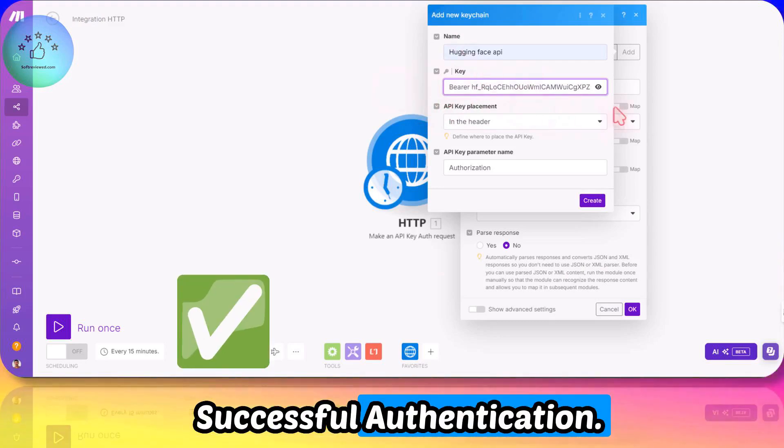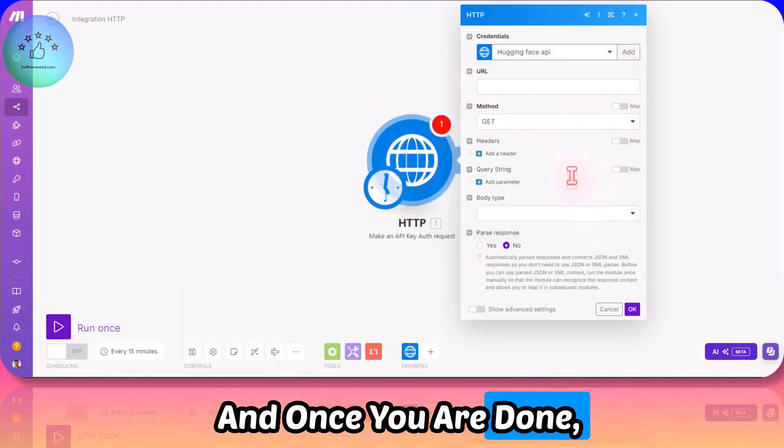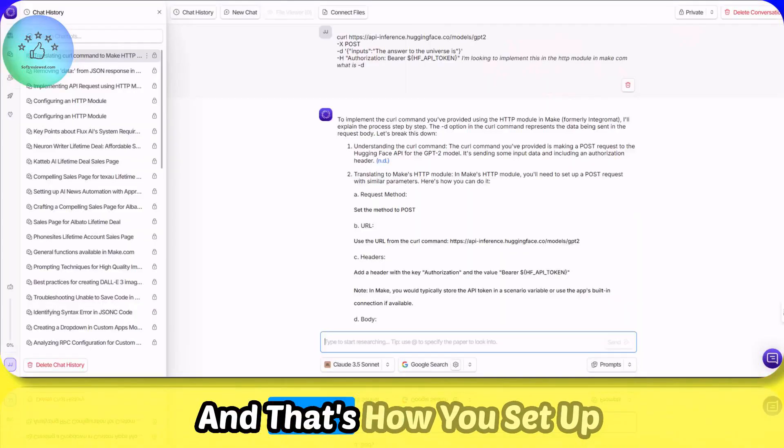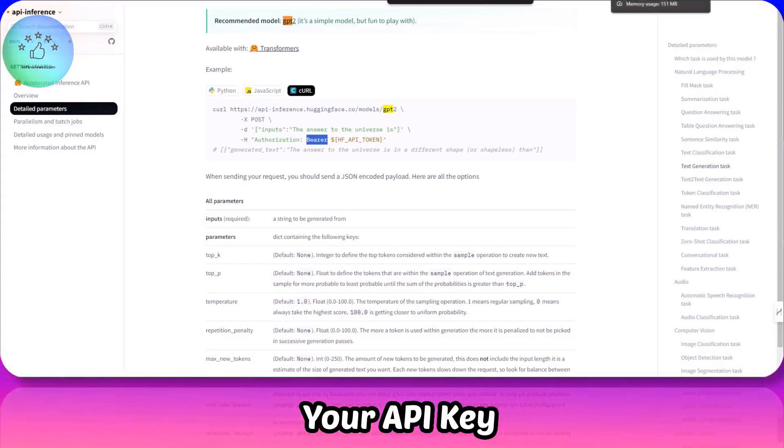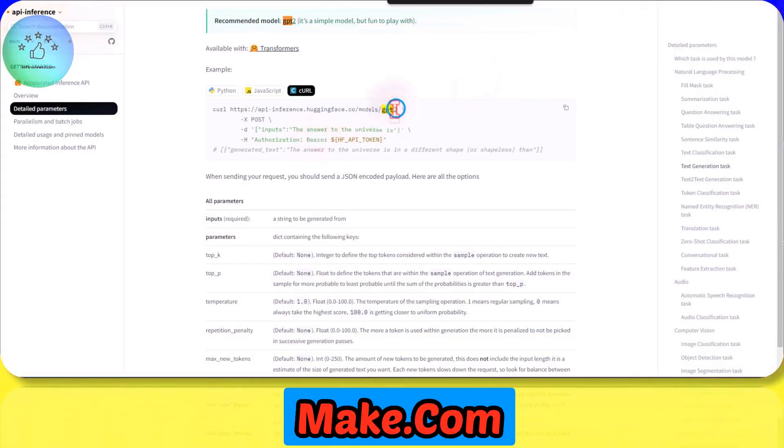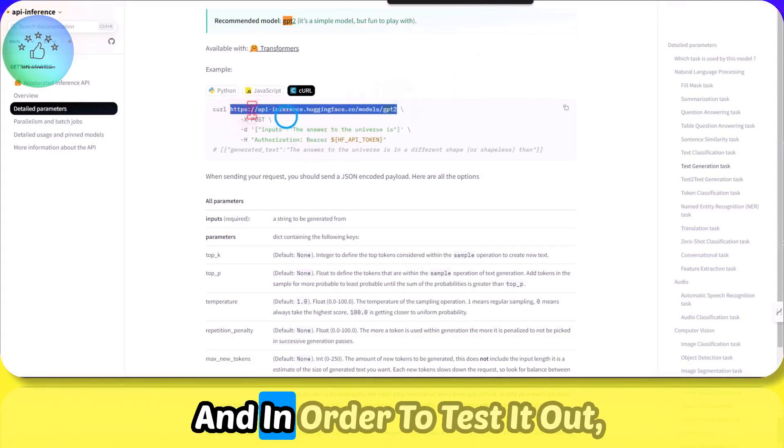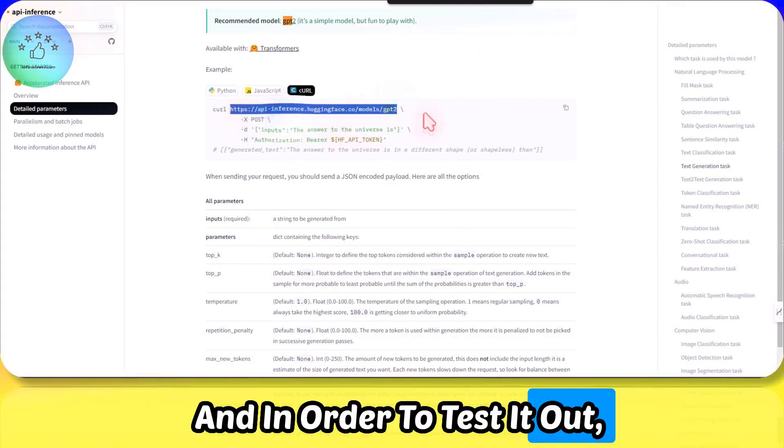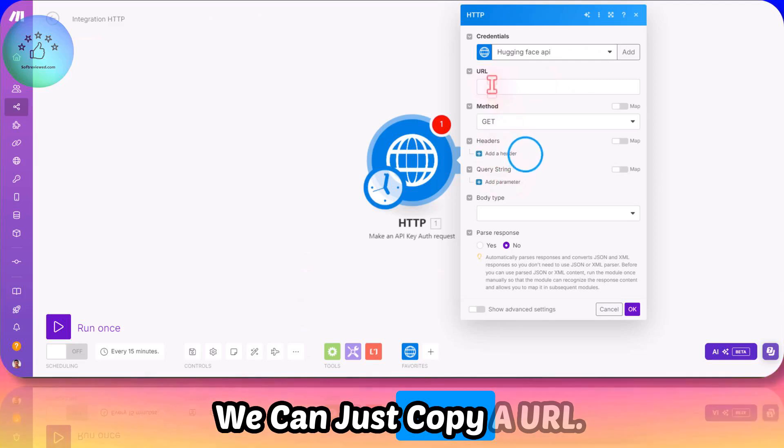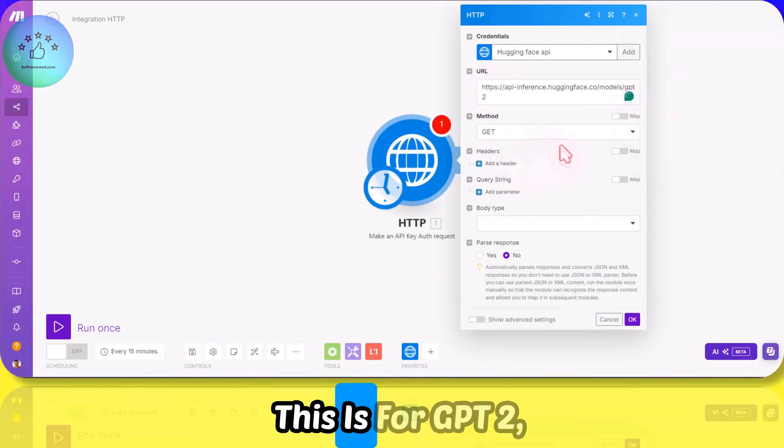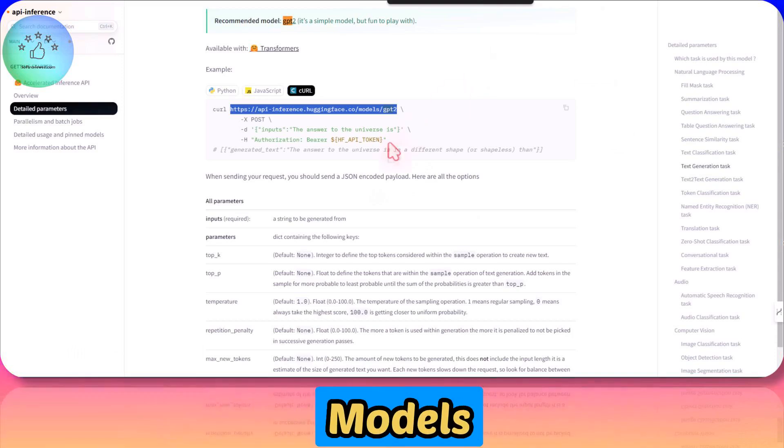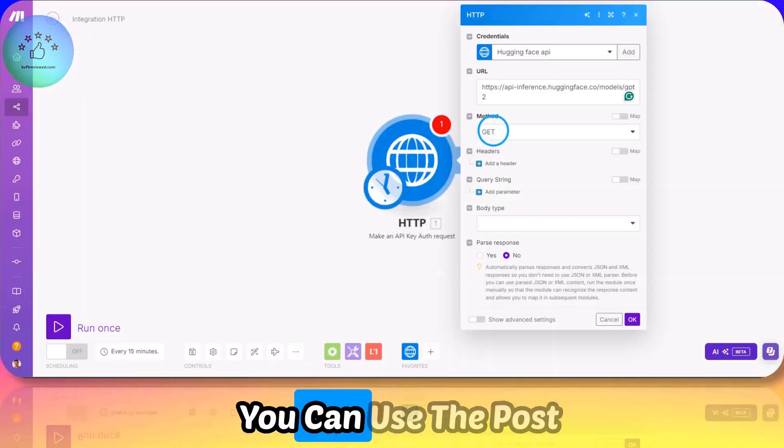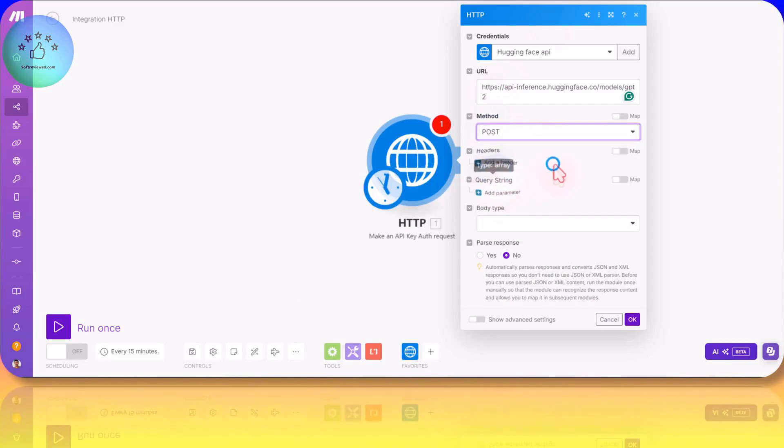That's how we make a successful authentication. Once you are done, just click on create, and that's how you set up your API key with Make.com from Hugging Face. In order to test it out, we can copy a URL. This is for GPT-2, which is one of the oldest GPT models available, and you can use the POST request.